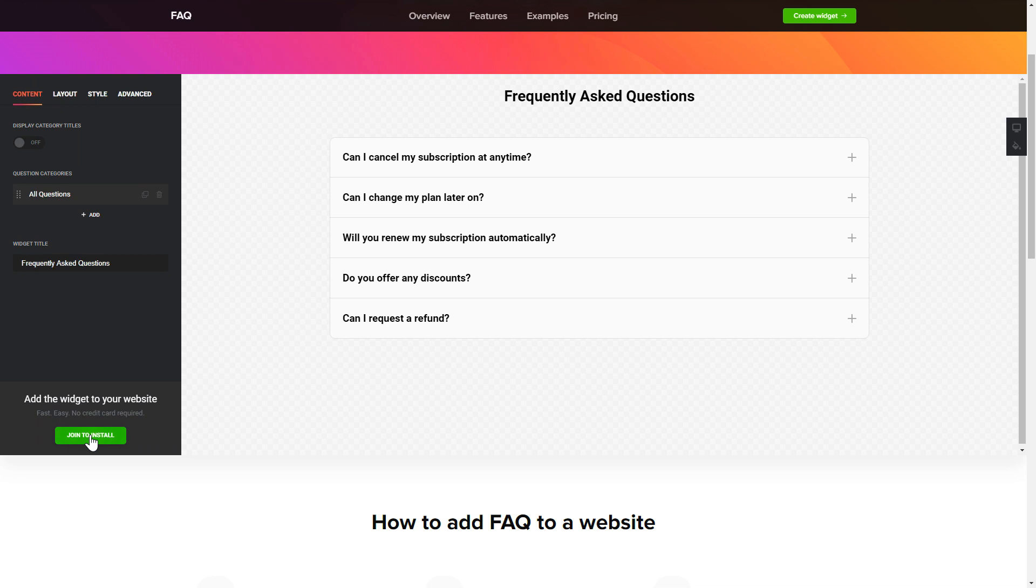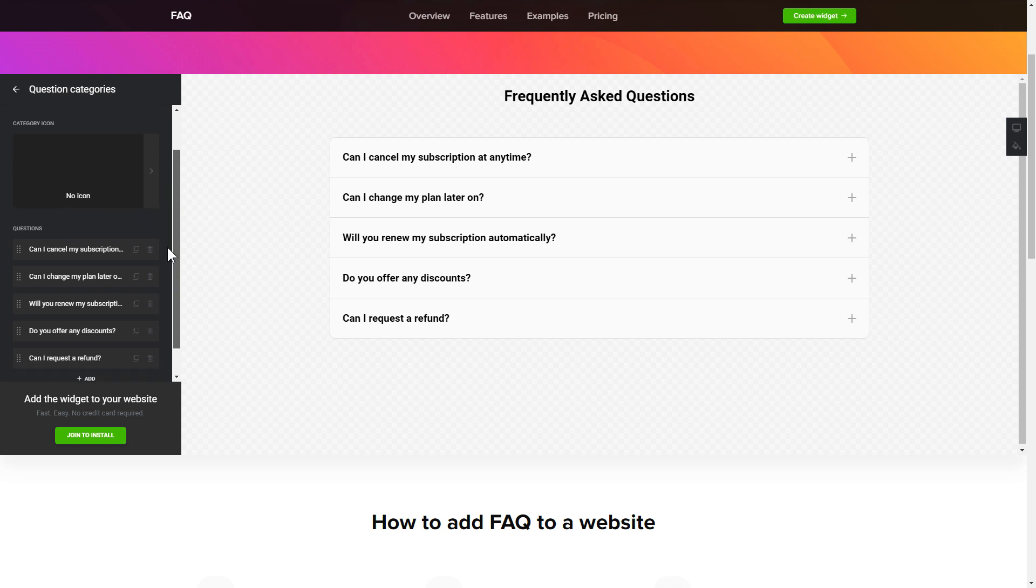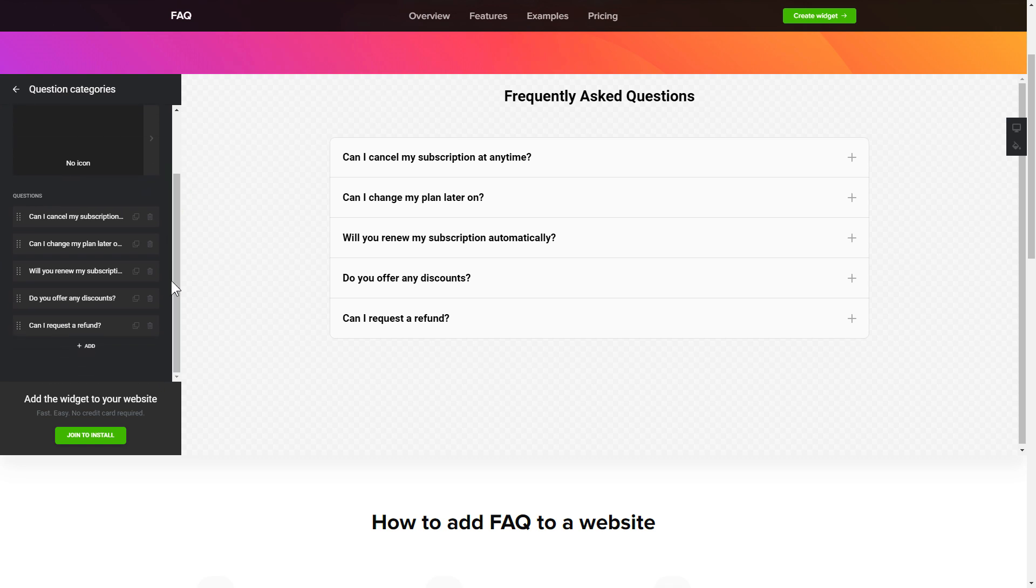To display your FAQ, go to the Content tab. What you need to do is to replace the default questions and question categories with your own ones. Click on a question in the list and fill in the fields. You can remove the questions you don't need or add new ones.